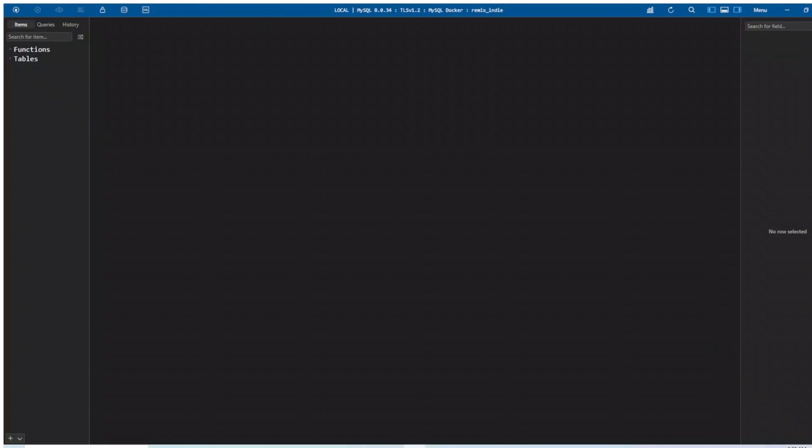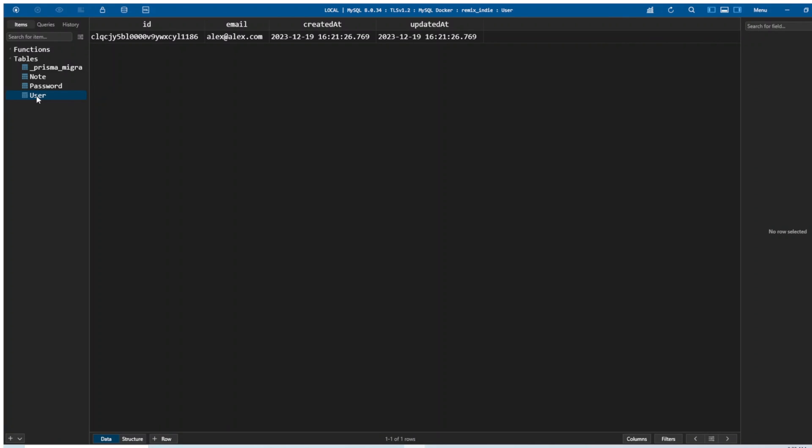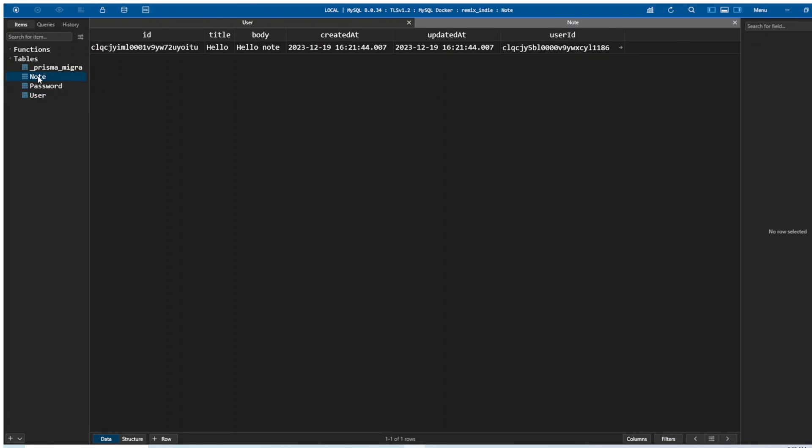All right, here we're in Table Plus. Let's hit refresh and we can see that we have Prisma migrations table and we have node, password and a user. If we click on the user table, you can see the records in that table and we can click on the nodes. You can see that the node that I just created is here. We have titled hello and body hello node.